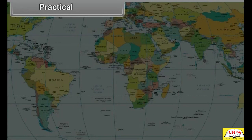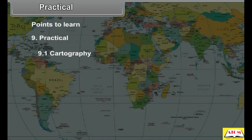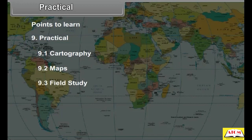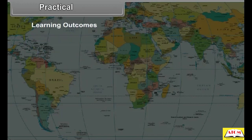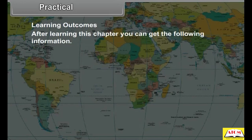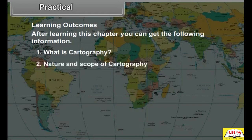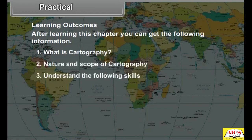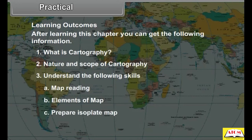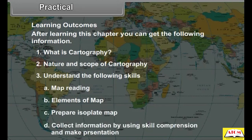Geography Standard 9, Chapter 9 Practical covers three sections: 9.1 Cartography, 9.2 Maps, and 9.3 Field Study. After learning this chapter, you can understand what cartography is, its nature and scope, and develop skills in map reading, elements of maps, preparing isopleth maps, and collecting information through skill comprehension.